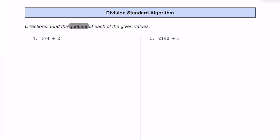In number one, we have 174 divided by 2. So we're going to take this 174 — that's going to be our dividend, that's going to go inside the division house. Our divisor is going to be 2, that's going to go on the left side. First we're going to see how many times does 2 fit into 1. 2 fits into 1 zero times, so I'm going to put a 0 here.